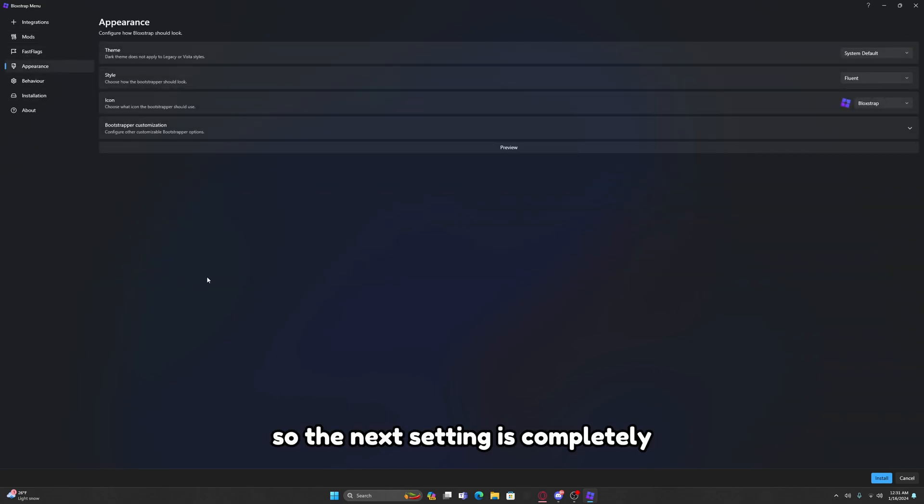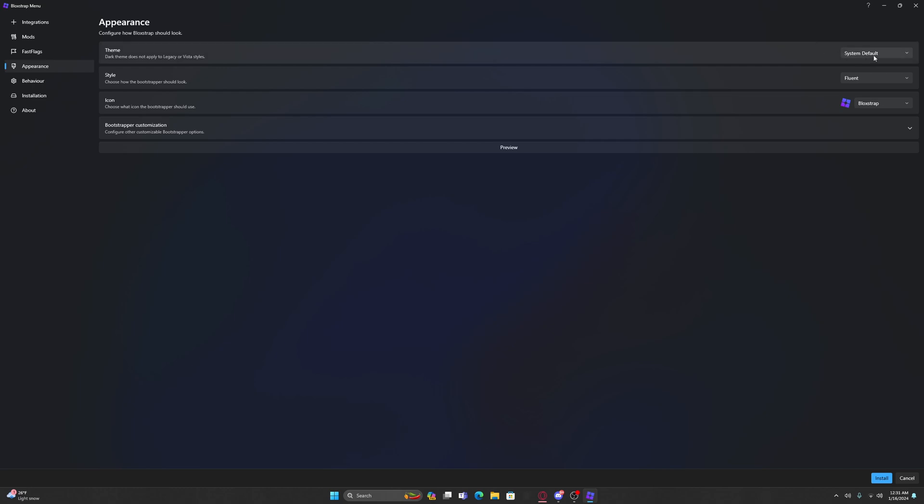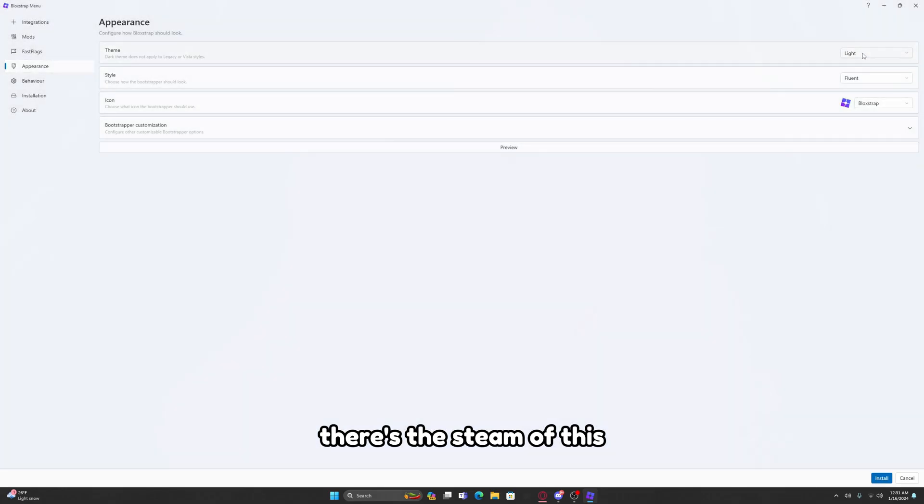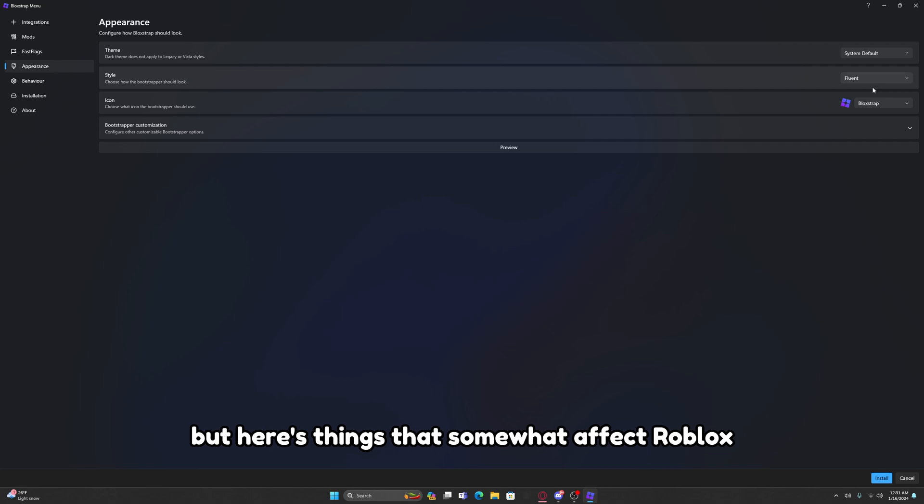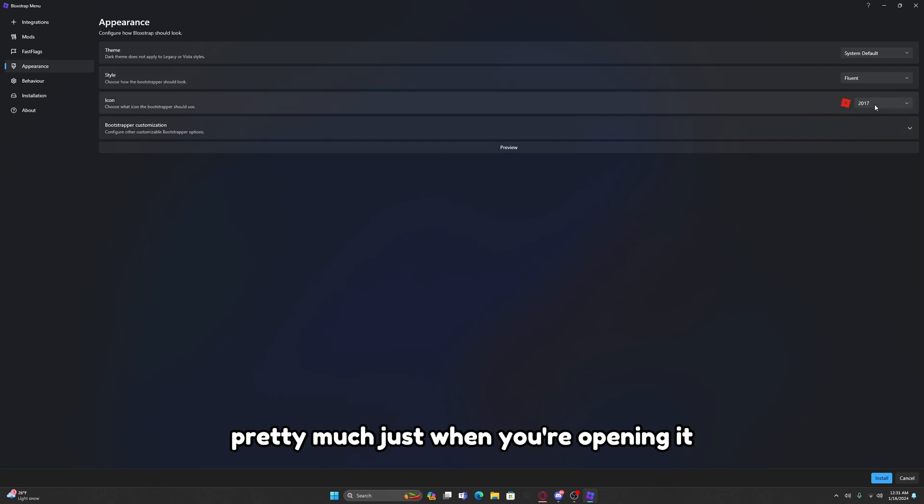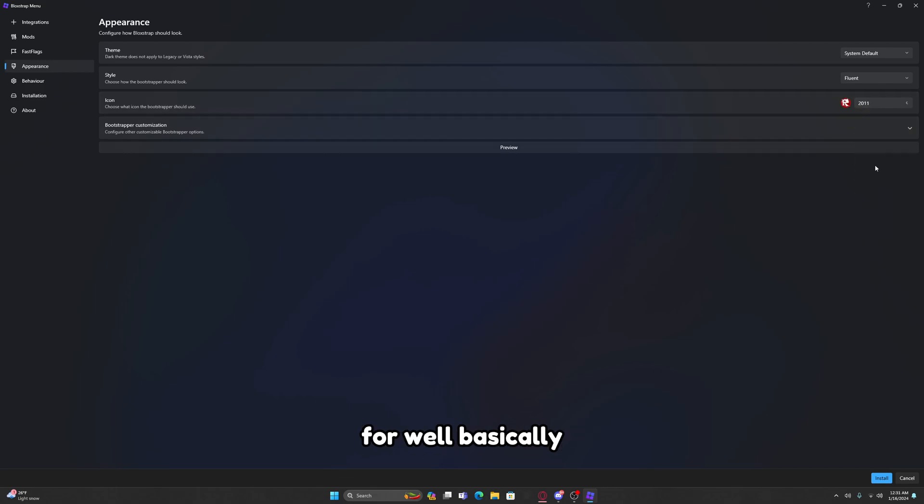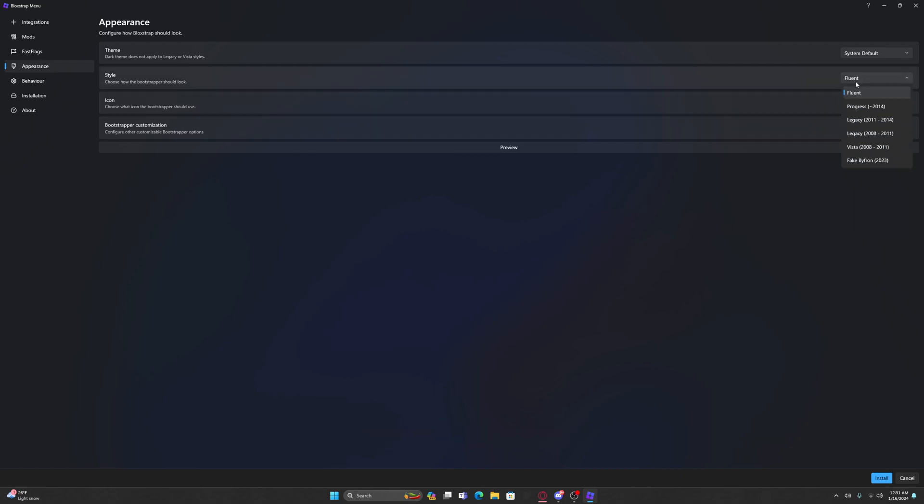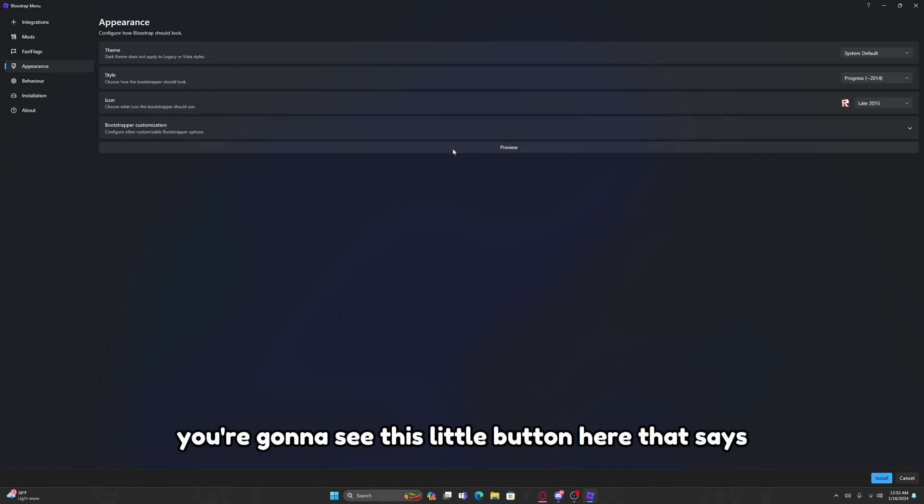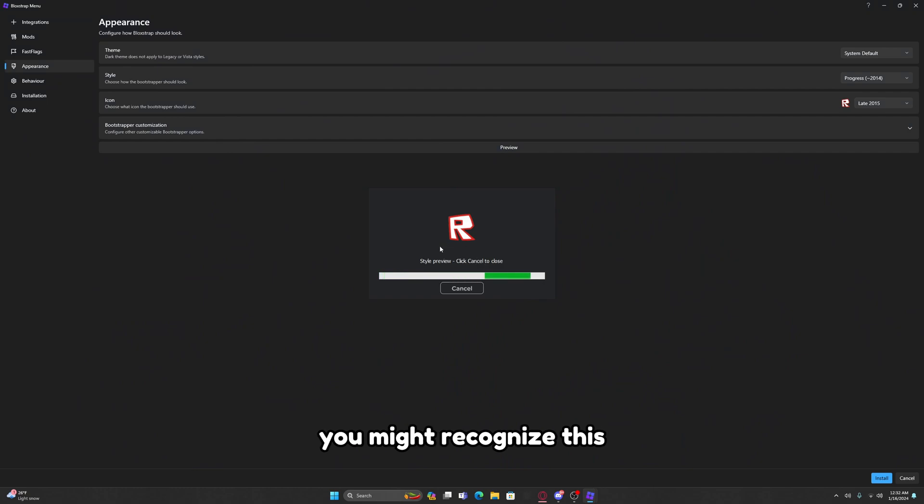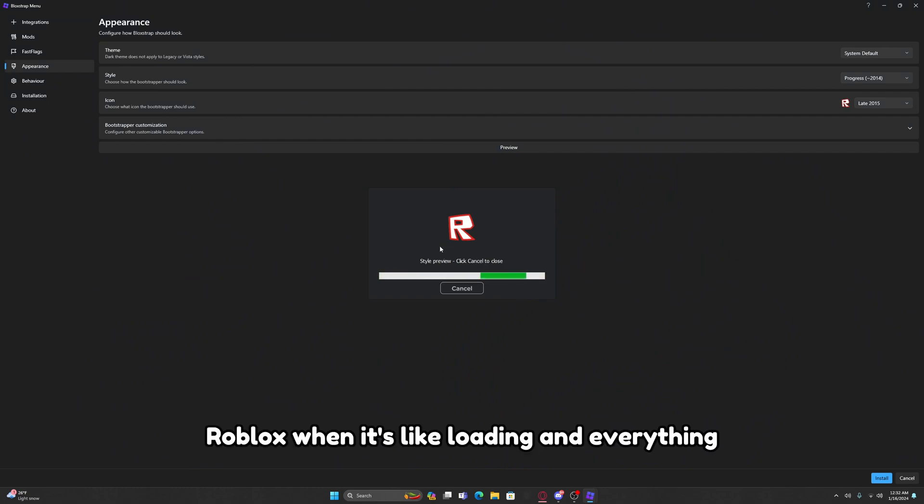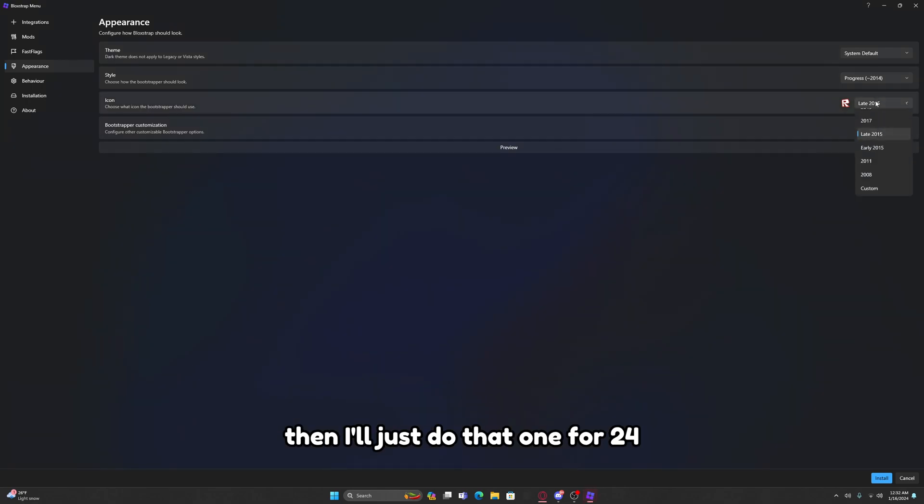The next setting is completely optional. It doesn't actually affect Roblox itself, it's Appearance. There's the theme of Blockstrap itself. I'm just leaving it as System Default, pretty good. But there's things that somewhat affect Roblox, pretty much just when you're opening it. So here's the old Roblox logos. I'm going to choose the Early 2015 one, it's my favorite, and progress 2014.